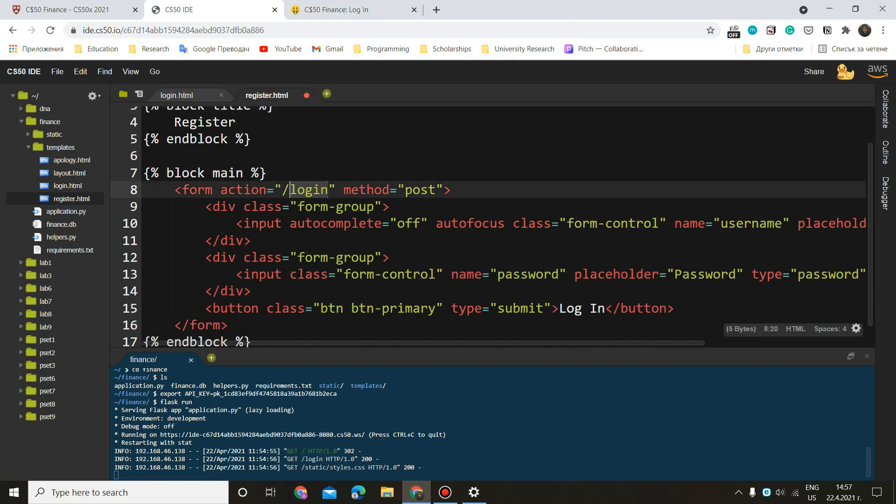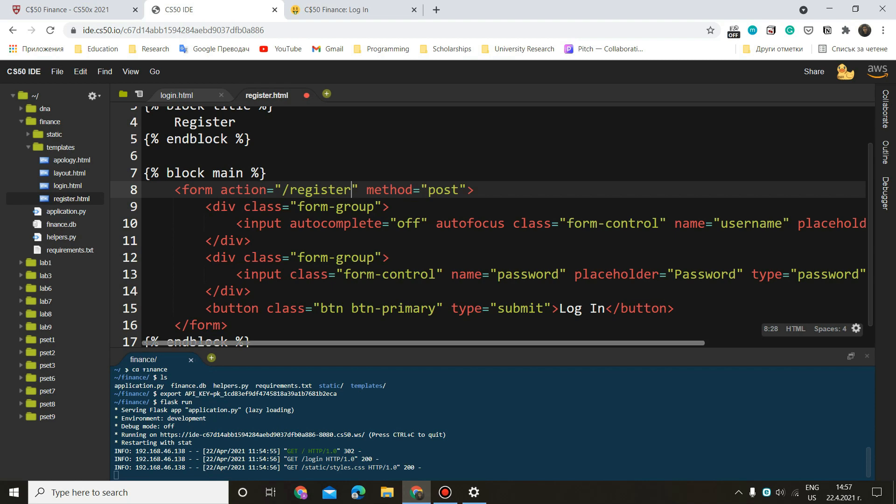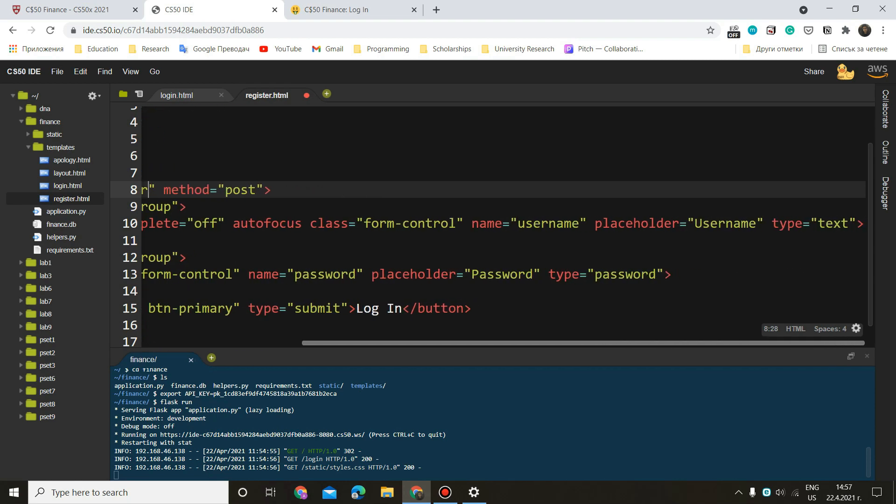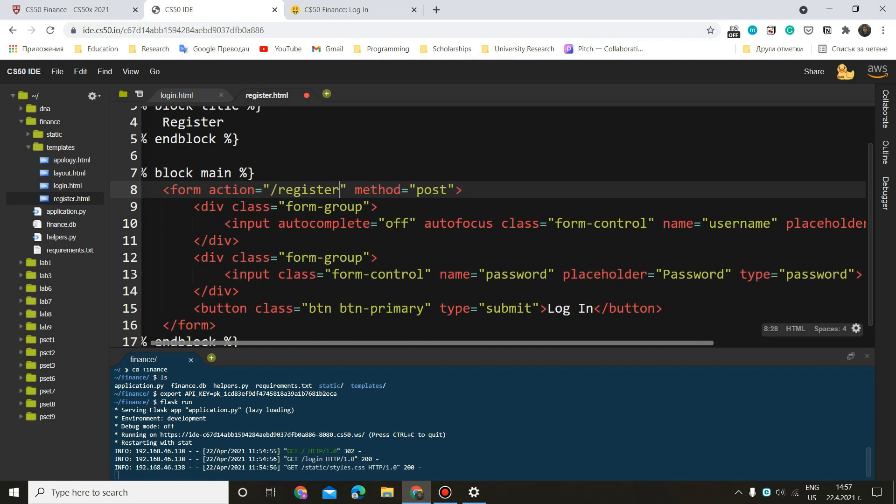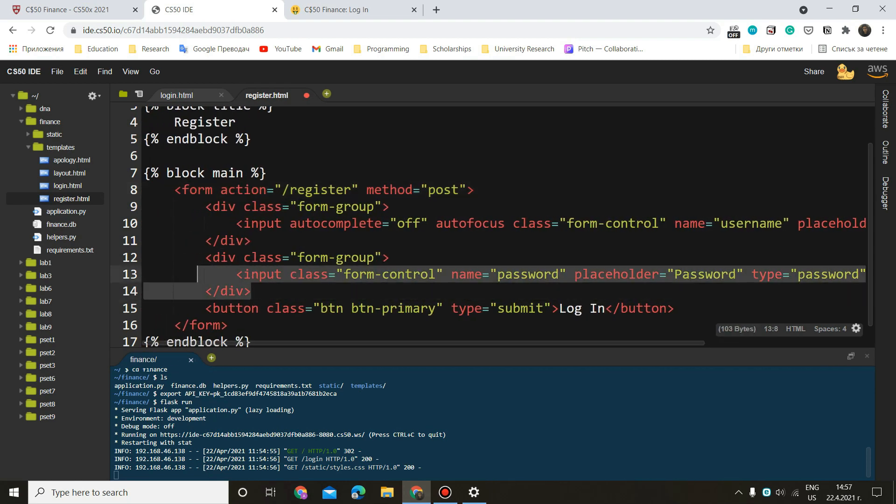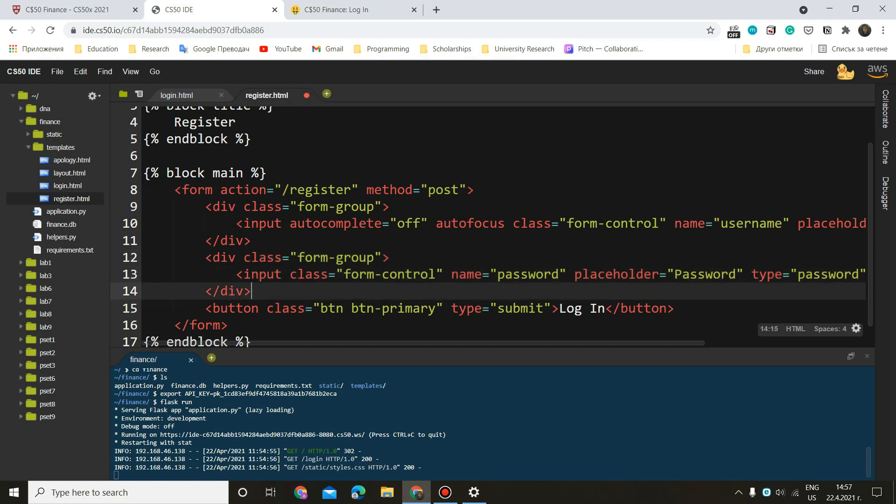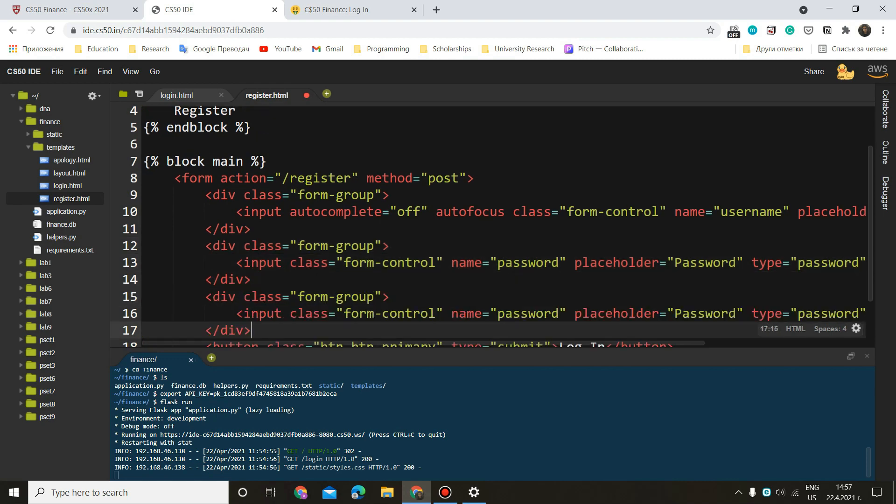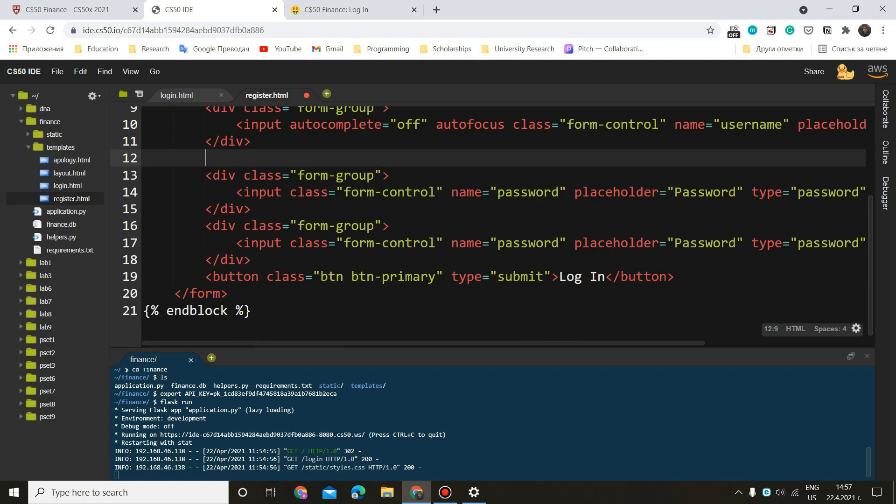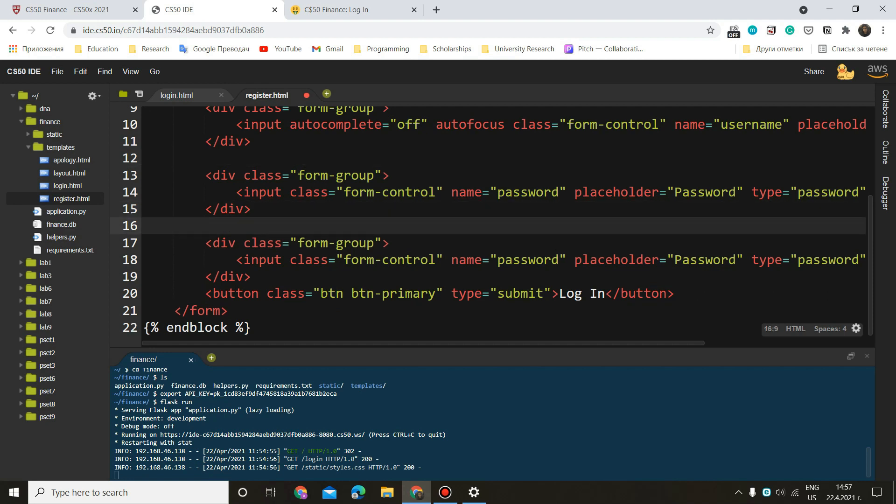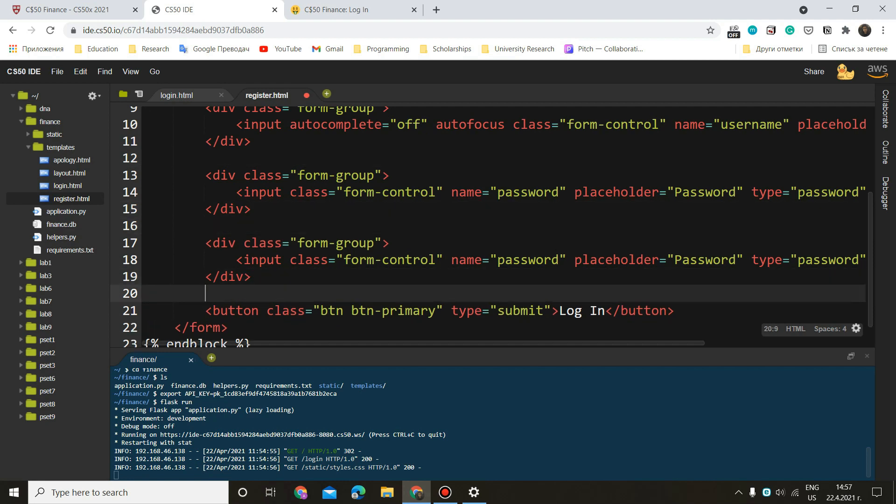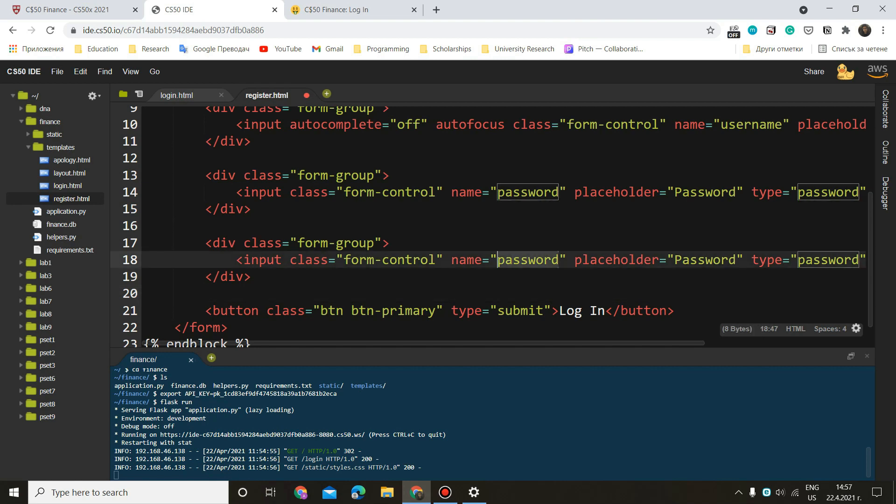I'm just going to copy that and replace login with register. Here, we want to do register. The method is still going to be post just because we don't want to see the password. Here we have username, password. And we need one more field for the confirmation. I personally prefer having an empty row here just because I think it is more readable.